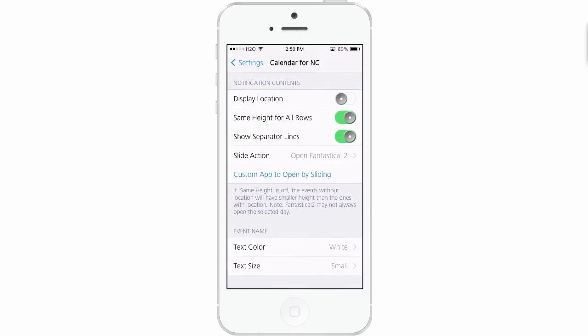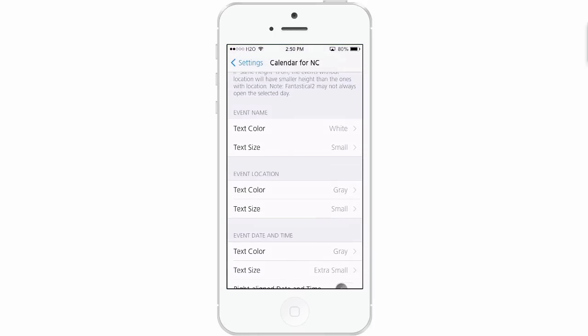You see it also lists the events and everything right here under the calendar. Something similar to what Calendar for NC does, but this has a lot more settings.